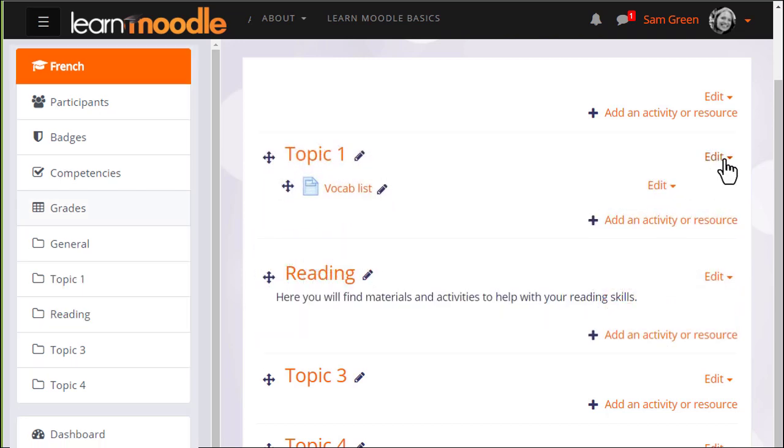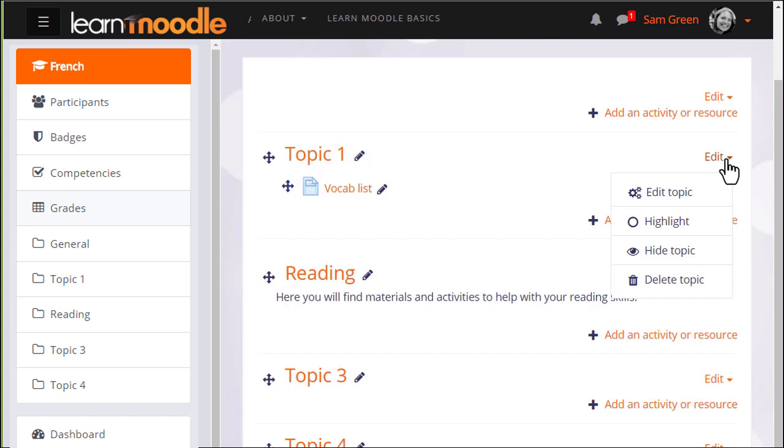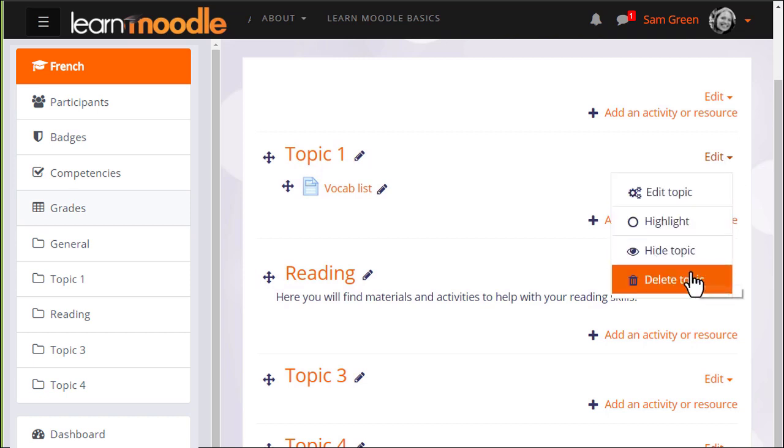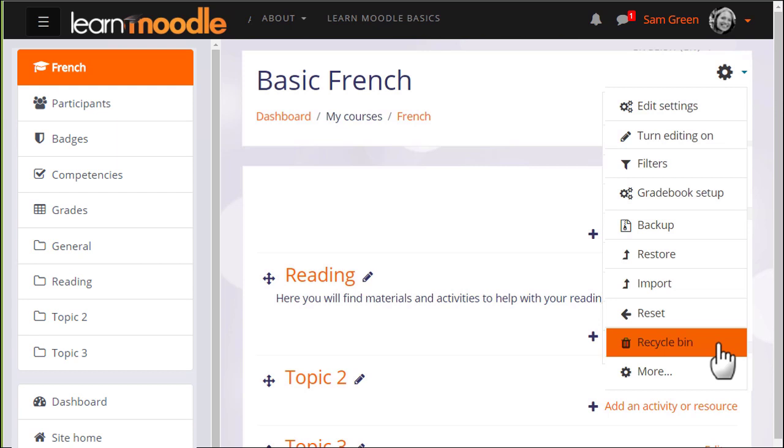To delete a section we click the bin icon from the menu on the right of the section. Remember this will also delete any activities in that section, but you can get them back again from the recycle bin link in the gear menu. This usually only appears once you've deleted something depending on your administrator settings.